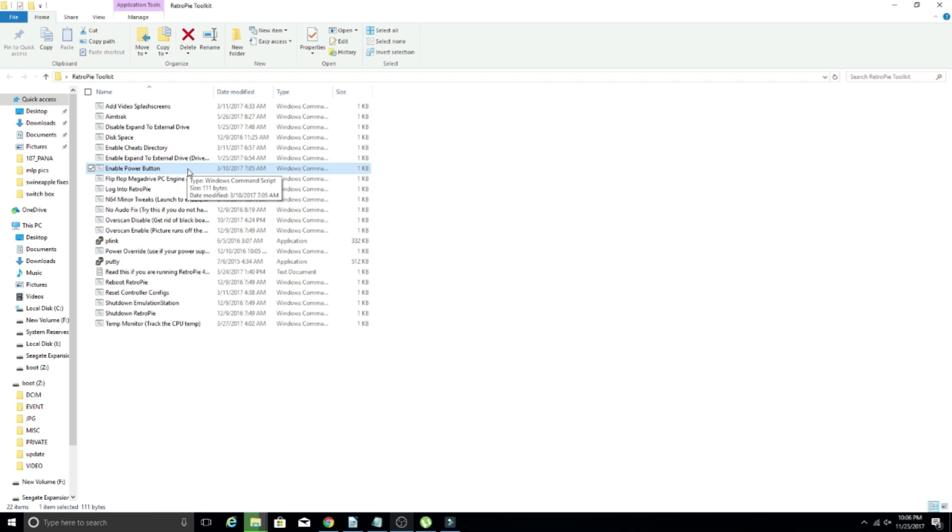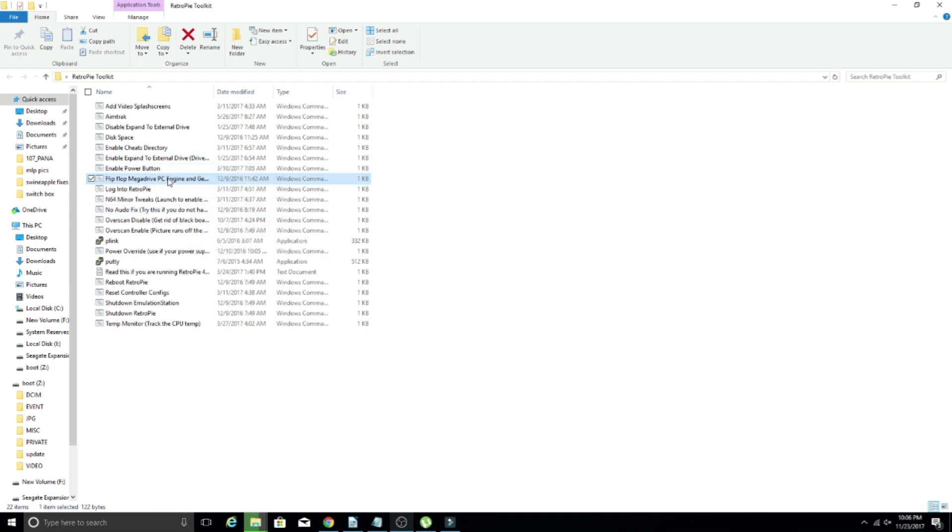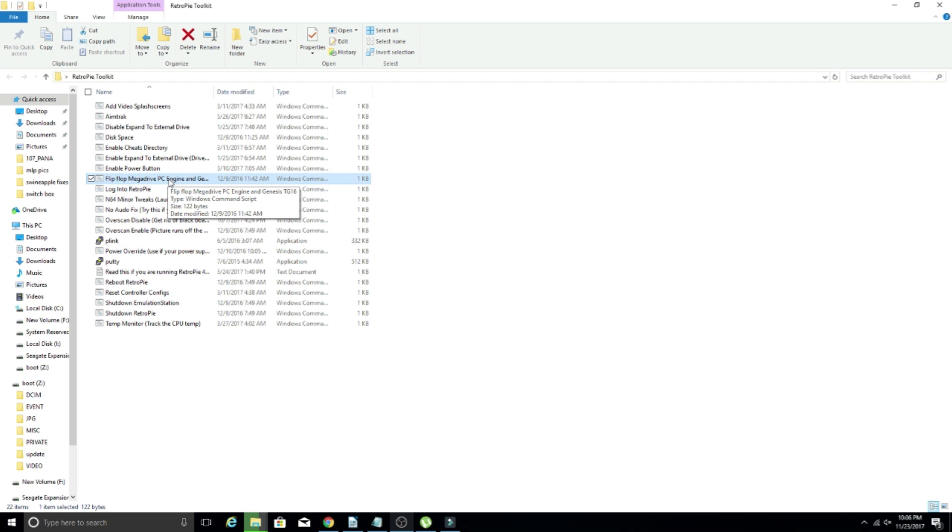I've started using that as well. Flip flop mega drive and PC engine. So this one right here is one that a lot of people ask about. This makes life a heck of a lot easier instead of editing config files. So what this does is Mega Drive is what the Sega Genesis was called in pretty much the entire world other than the US or North America. And the PC engine is what the TurboGrafx was in Japan. So a lot of times you'll have an image or a theme and you'll put Sega Genesis and TurboGrafx games on there, and it'll say Mega Drive and PC engine.